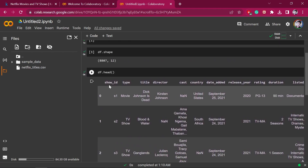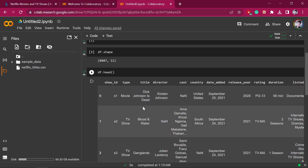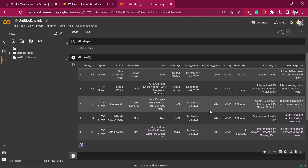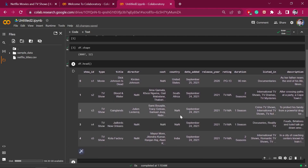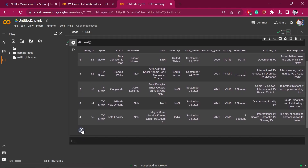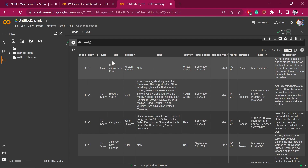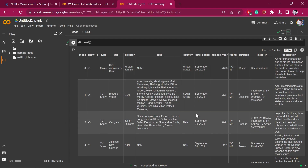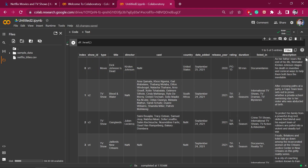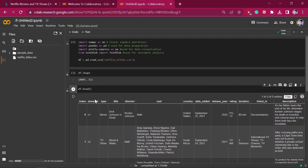In our columns we have: show ID, type, title, director, cast, country, date added, release year, rating, duration, listed in, and description. You can click the icon to view the data in tabular form. We have 12 columns and 8807 rows. You can also write df.columns to see all column names — the data type of this is object.